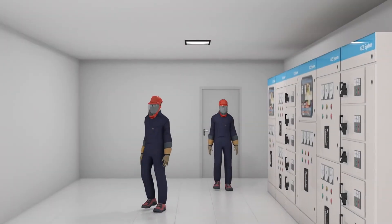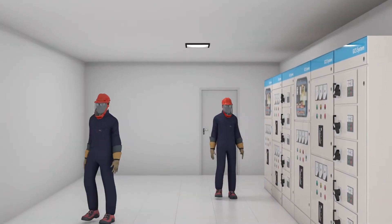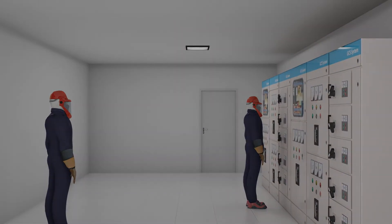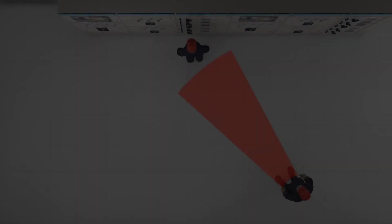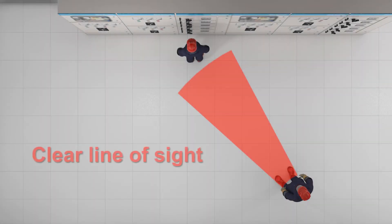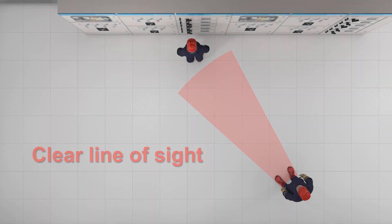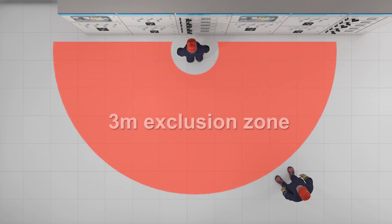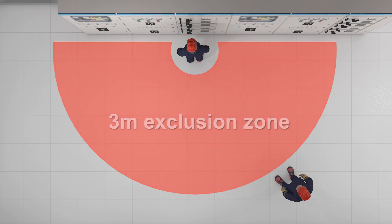There must be a work buddy on standby in the nearby area with a clear line of sight to the worker carrying out the electrical task at all times. The buddy must be outside the designated exclusion zone of 3 metres.